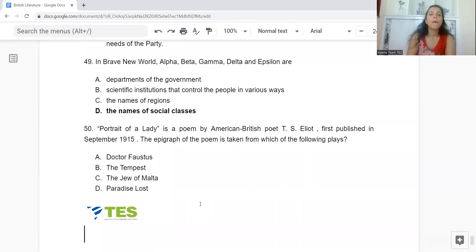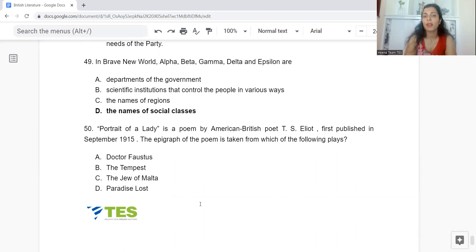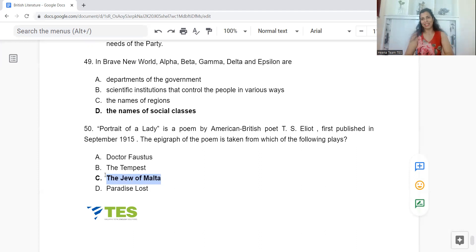Question 50: Portrait of a Lady is a poem by T.S. Eliot, first published in September 1915. The epigraph of the poem is taken from which play? Option A: Dr Faustus. B: The Tempest. C: The Jew of Malta. Or D: Paradise Lost. The answer is Option C — The Jew of Malta. And we are done with today's 50 questions on British Literature.